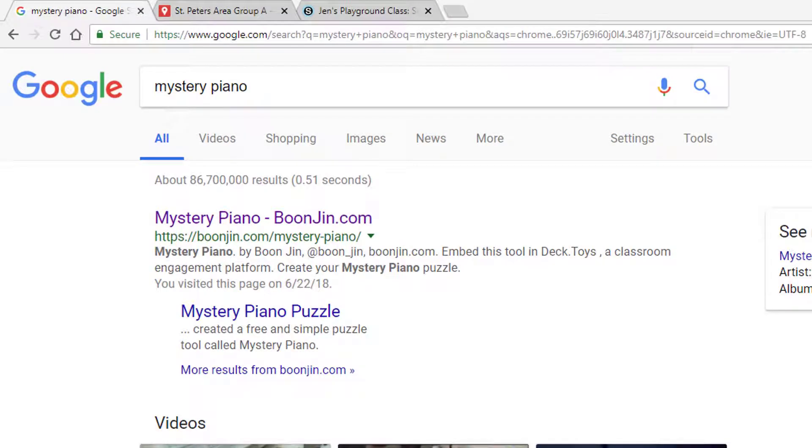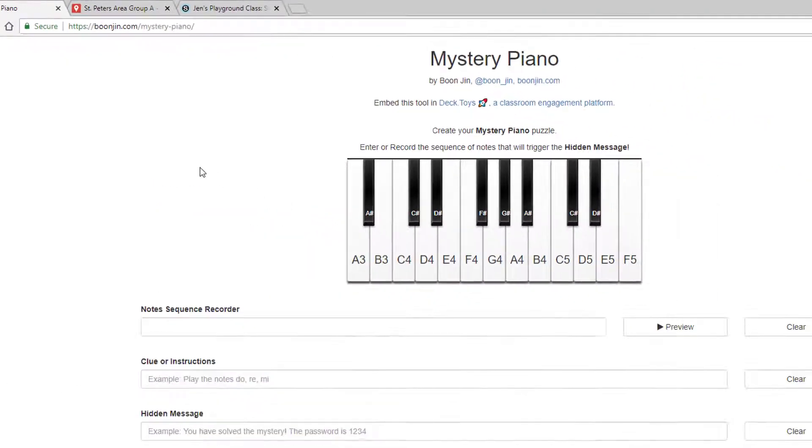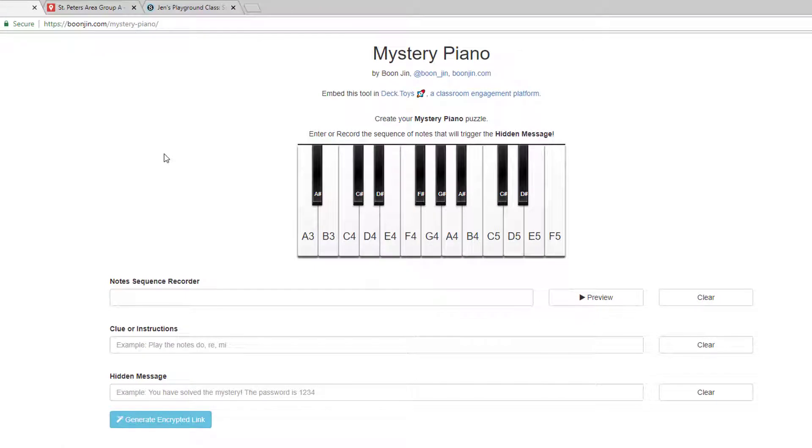Mystery Piano is one of my favorite tools to integrate into a digital breakout because participants love it. Members will essentially play a sequence of notes on the keyboard, and if played in the correct order, a hidden message will appear.